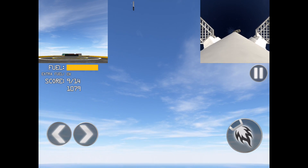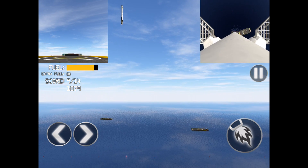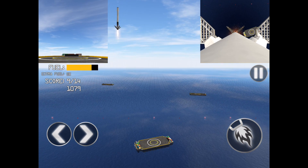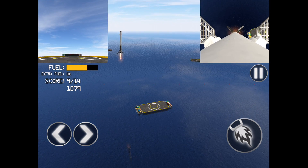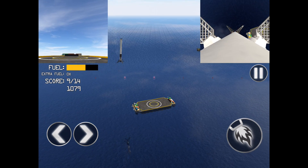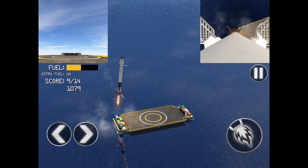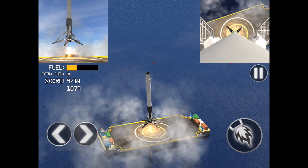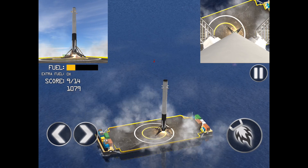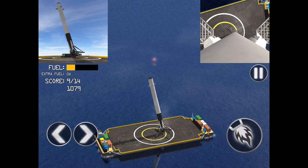As time goes on, you'll tend to hone in your skills a little bit and be much more accurate at these rocket landings. You get scored based on your performance.